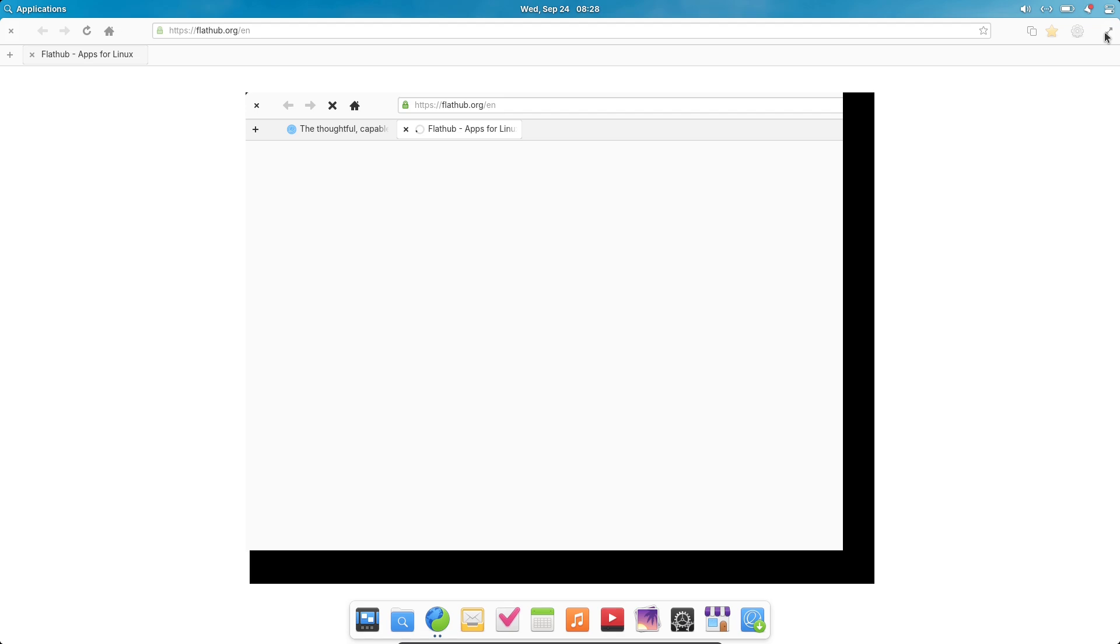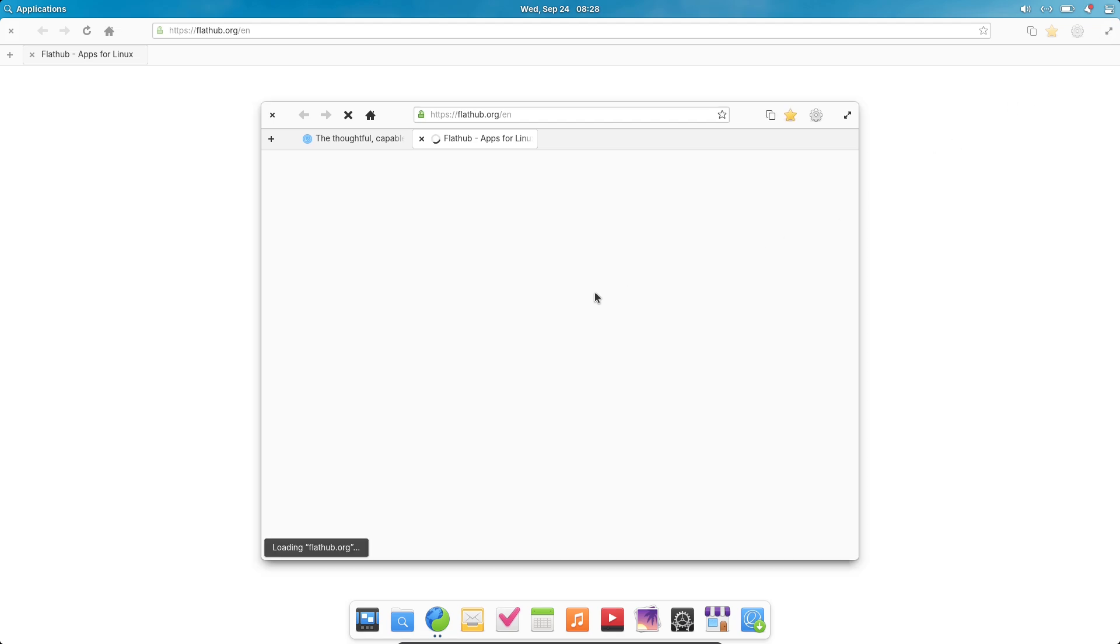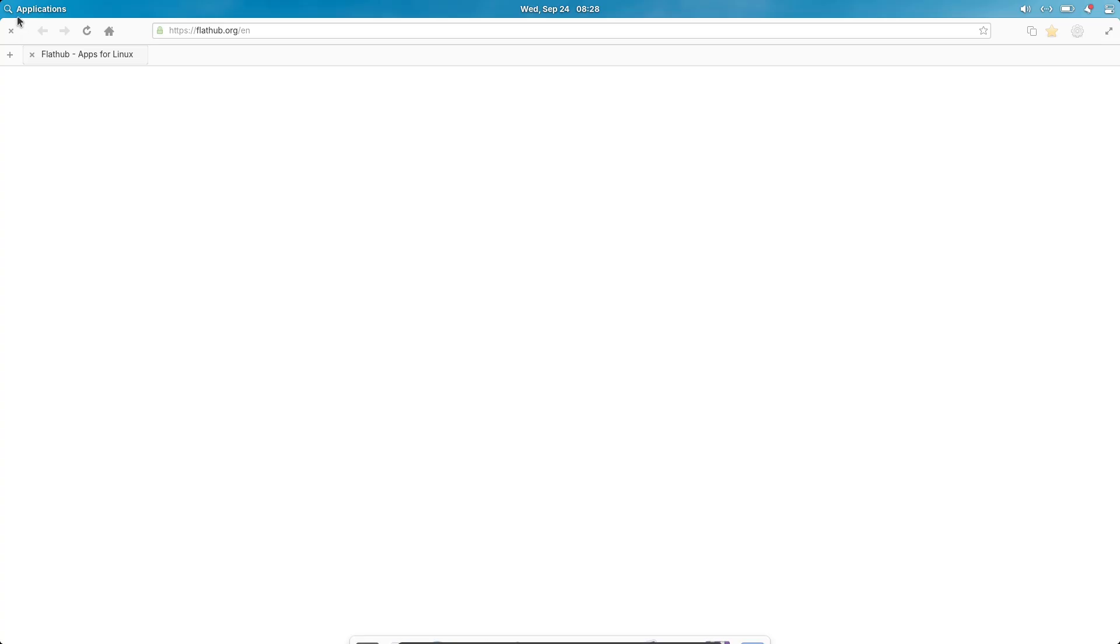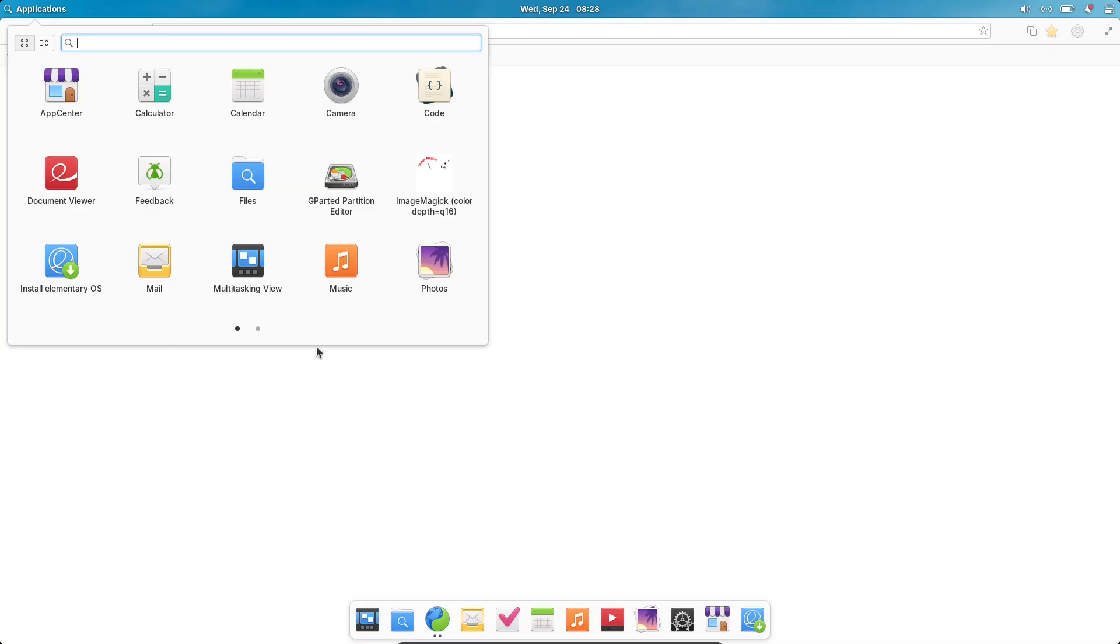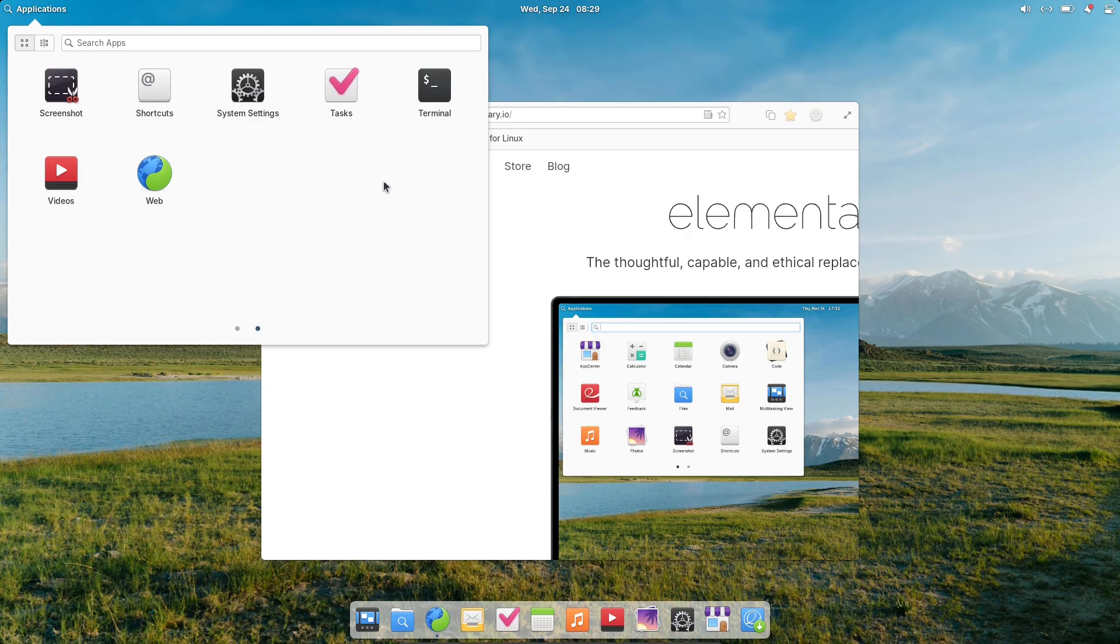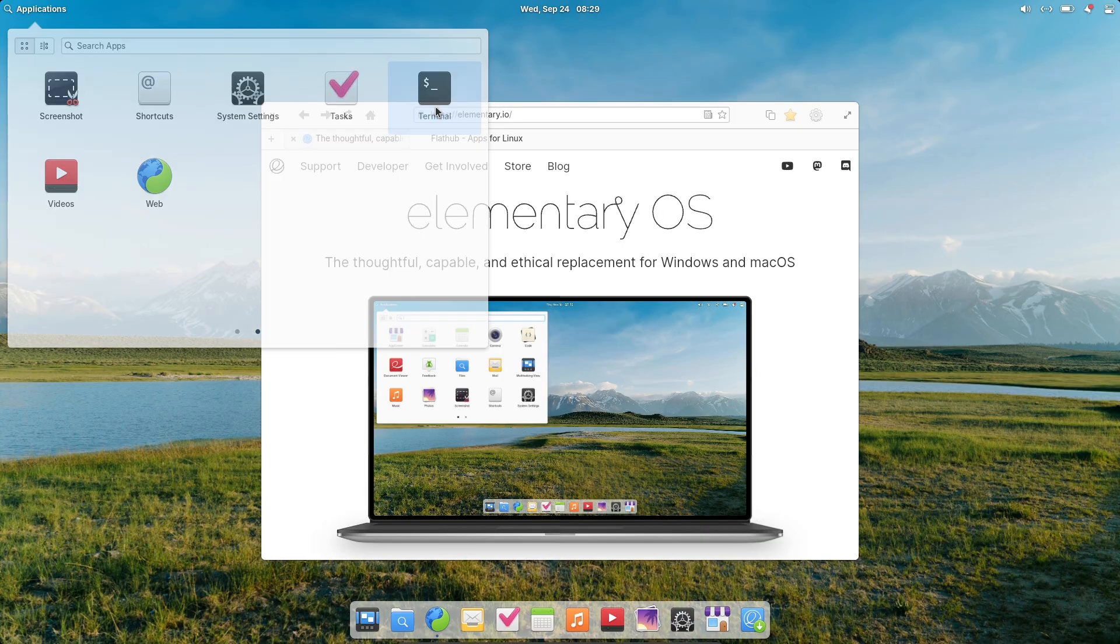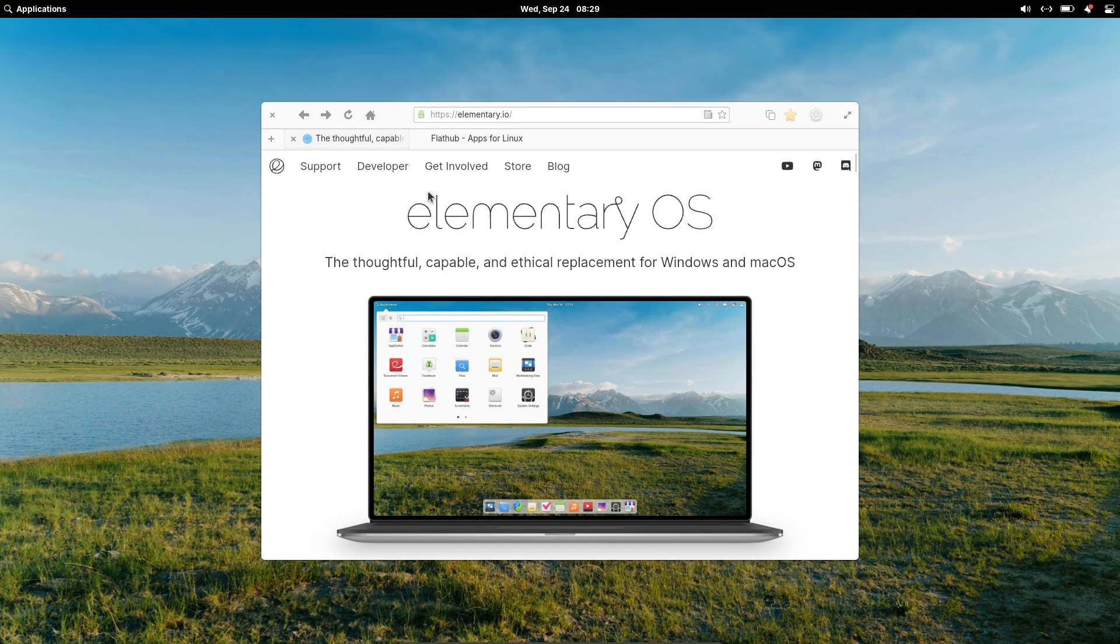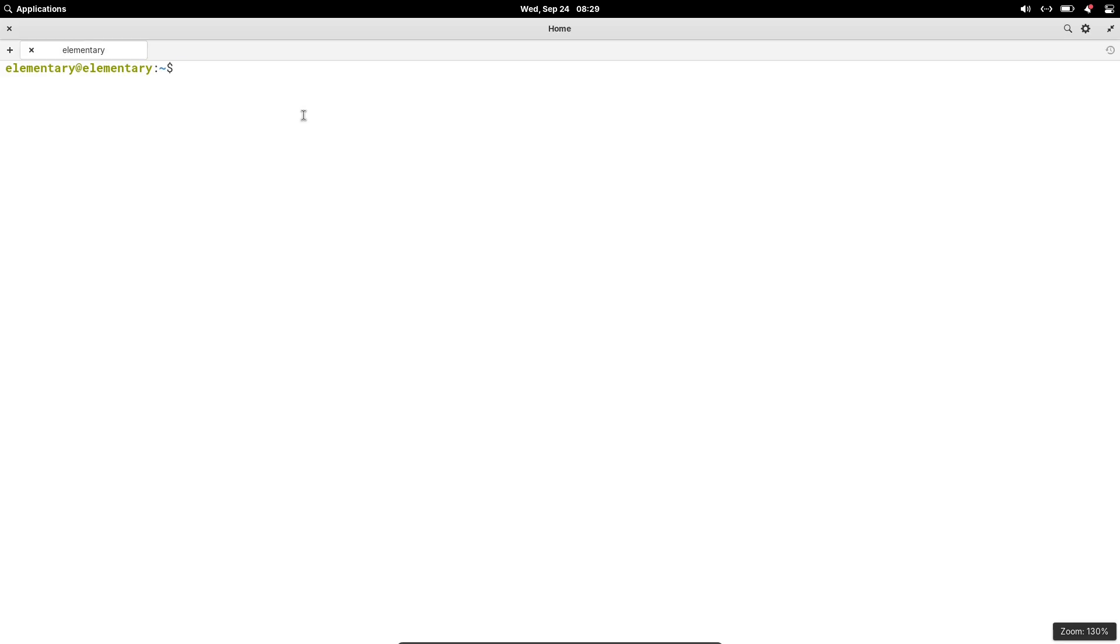One of the standout areas of improvement is the installer and initial setup process. The team has put a lot of effort into accessibility here. Think better support for screen readers. Now views like 'Before Installing,' 'Try or Install,' 'Choose a Disk,' and 'Encryption' have clearer labels that work seamlessly with assistive tools.